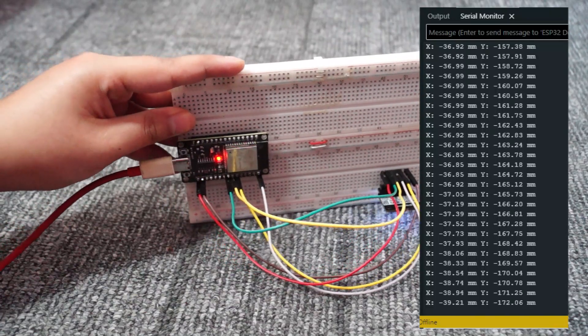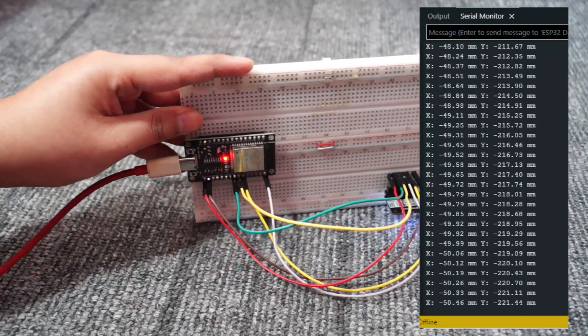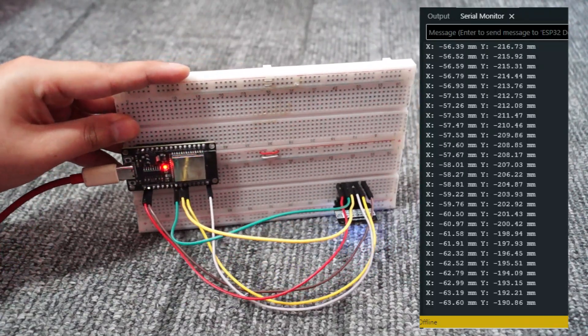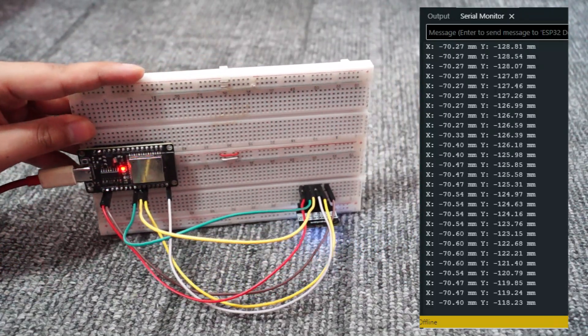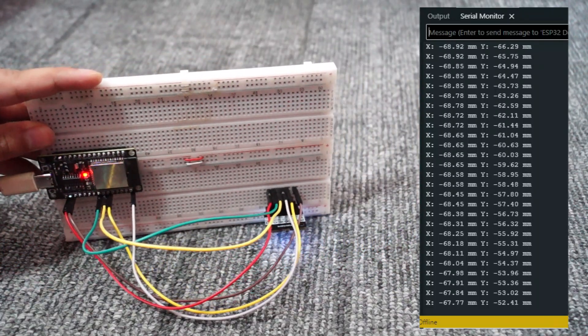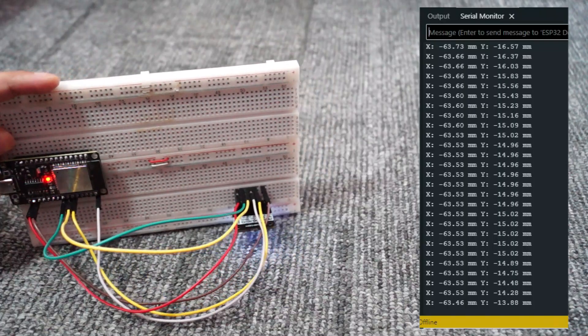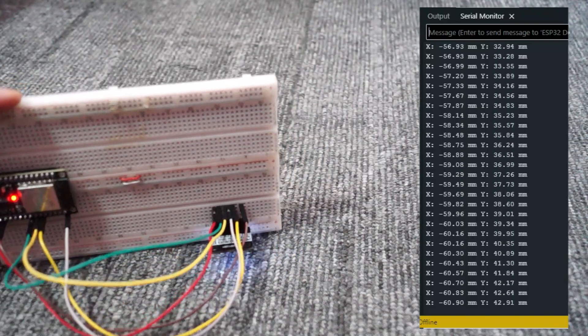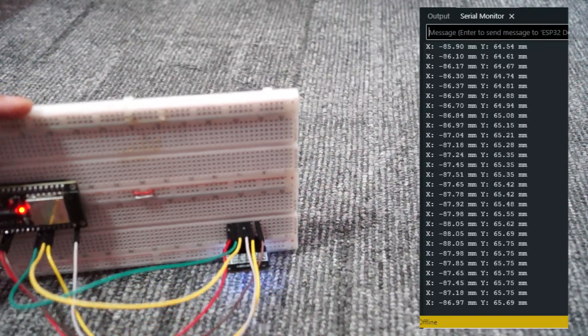You can integrate this data into projects like a DIY mouse, a ground positioning sensor for drones, or even a robot navigation system.